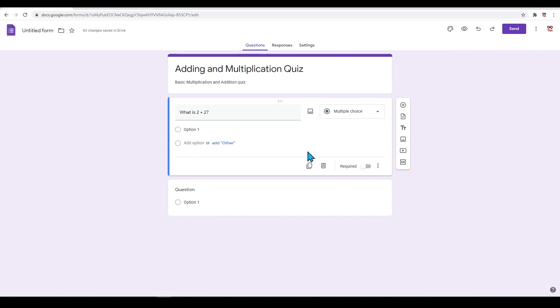On the right side menu where we added questions earlier, there are some other features here that are very useful. Under 'Add Question,' there are 'Import Questions.'